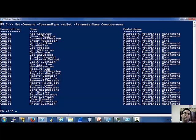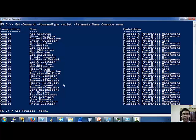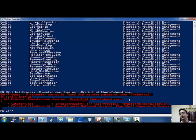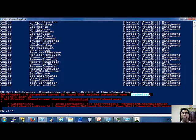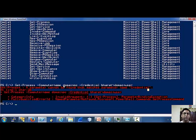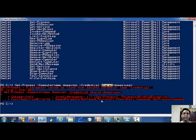All these commandlets accept the computer name parameter. Now, how do we list those commandlets which also accept the credential parameter? For example, the Get-Process commandlet accepts the computer name parameter but not the credential parameter. As you can see, it threw an error because it could not find a credential parameter. Domain PC is my VM and Bharat is my local domain.